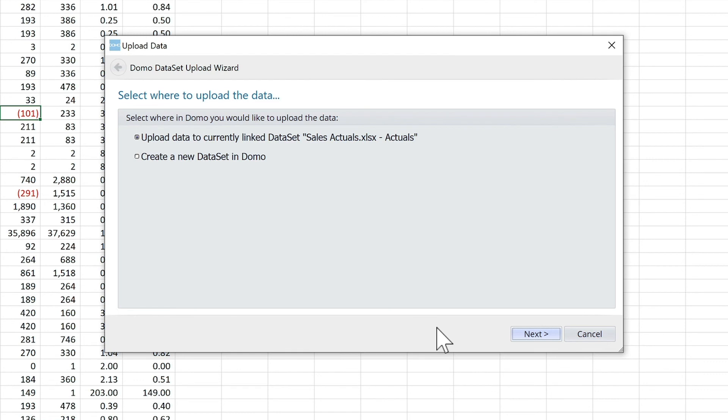And that's all it takes to download and upload data from Excel to your Domo instance.